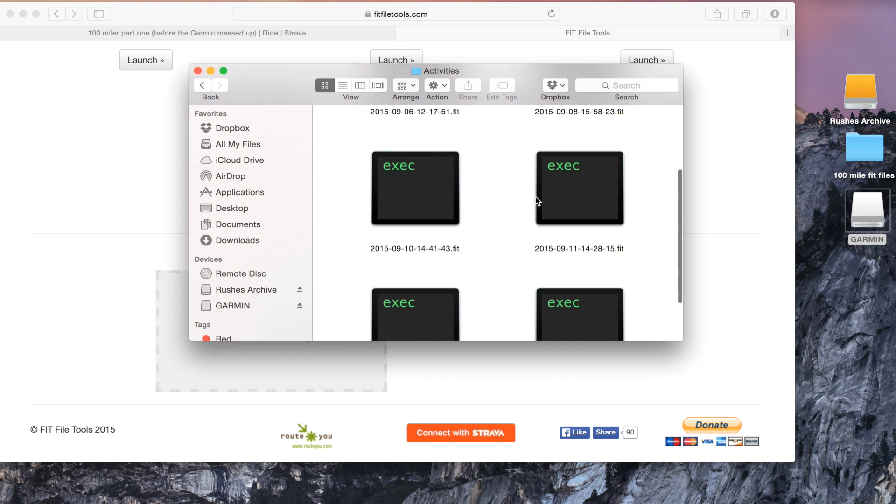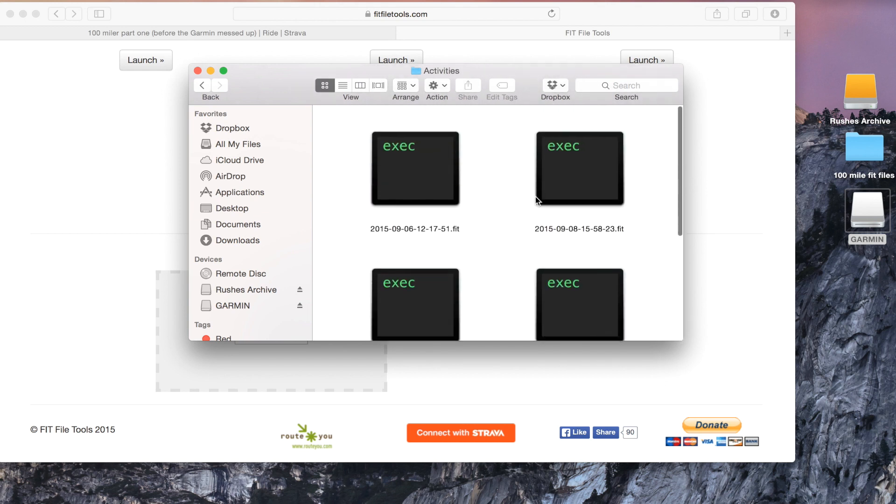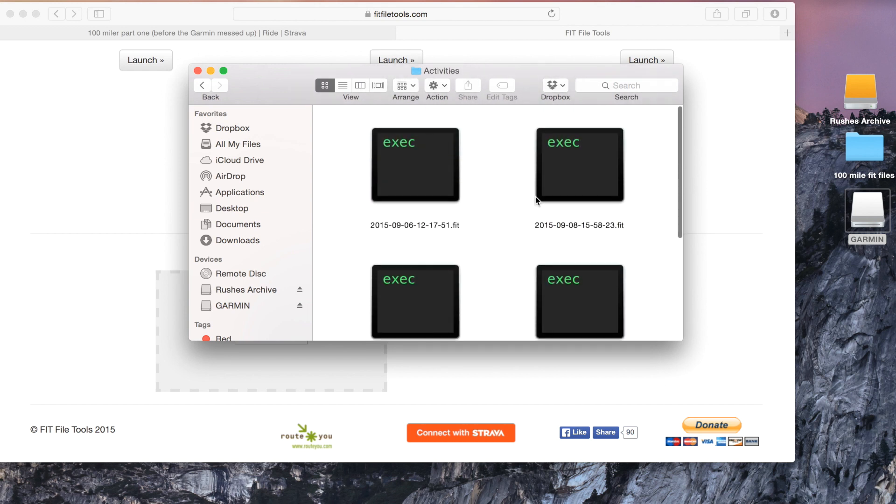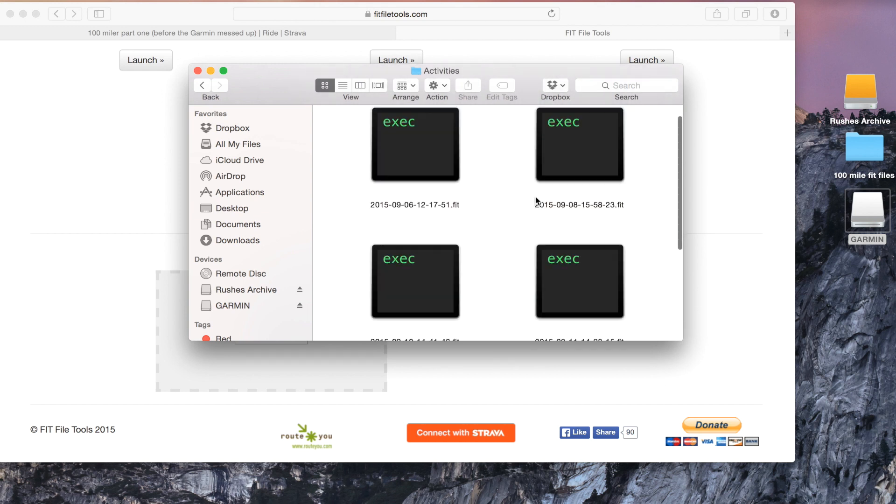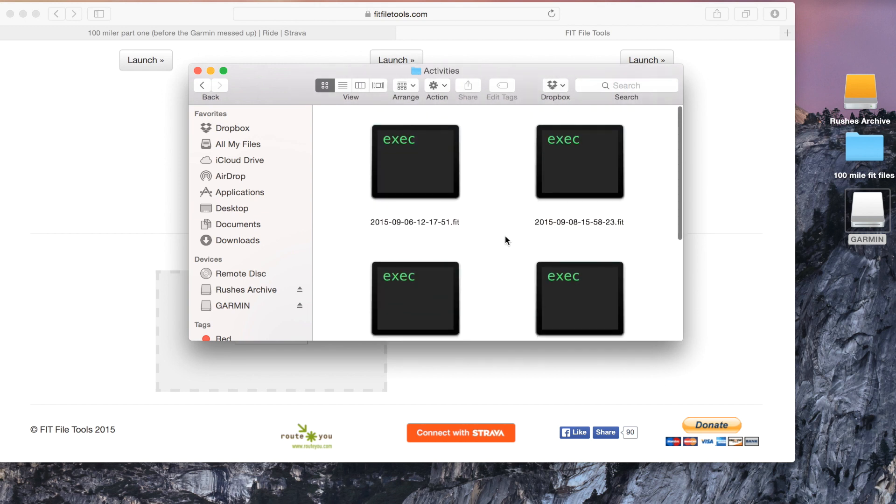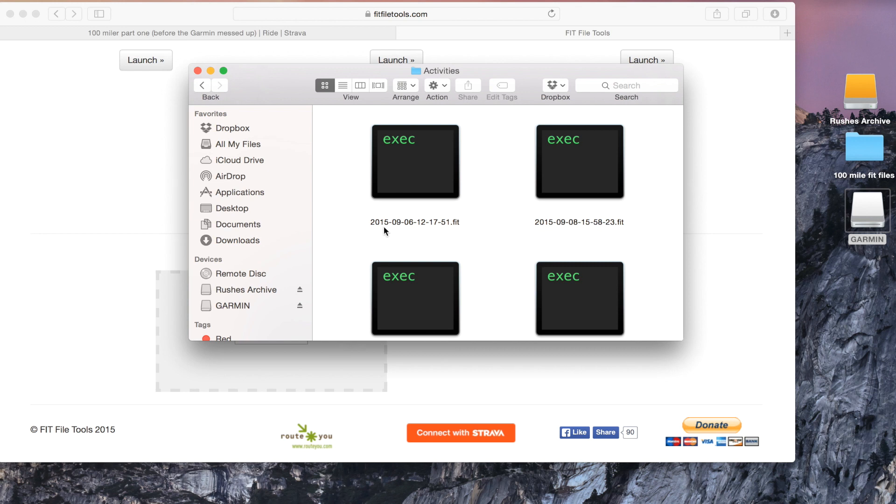But that involves having to navigate and find them and everything and that's not as easy and straightforward as it first looks. Garmin also has a rather odd kind of date naming convention so they have the year first, the month and then the day.